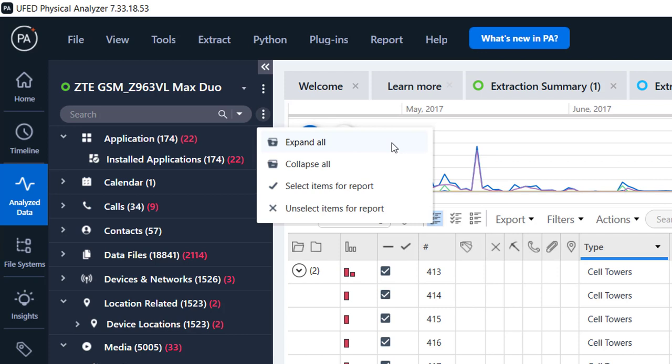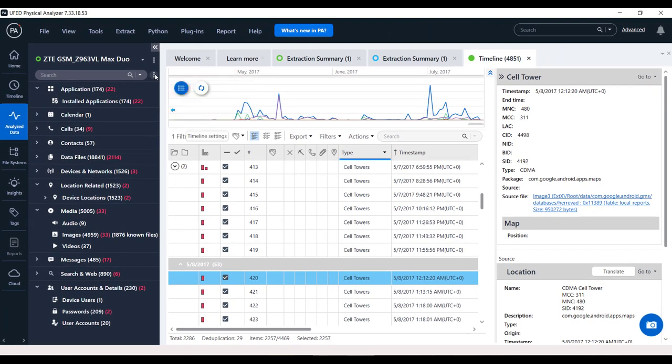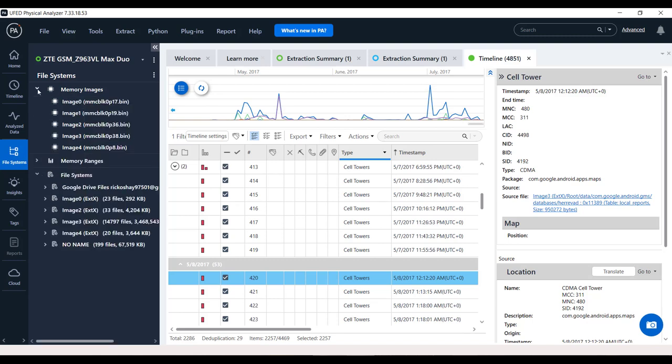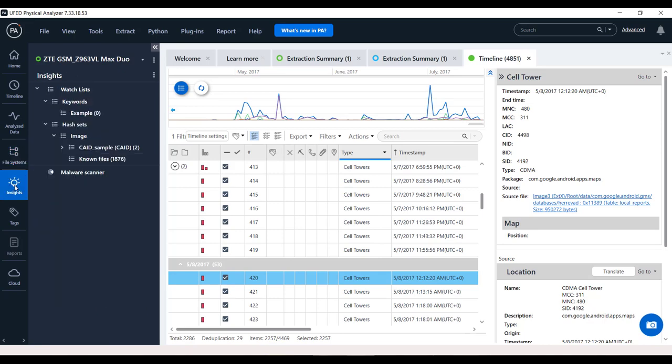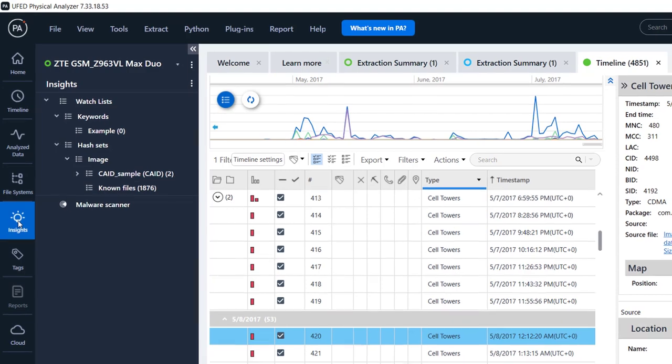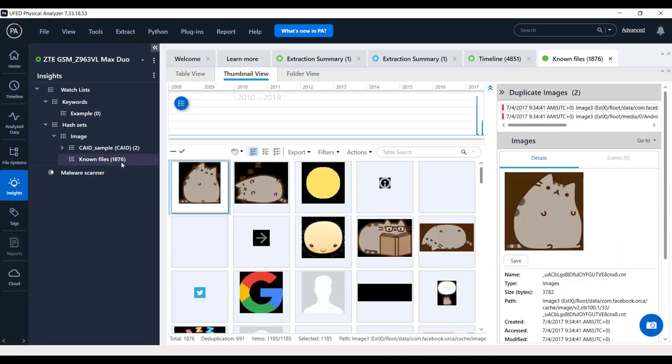This kebab button displays all operations on tree and tables that existed above the old project tree in previous versions of Physical Analyzer, such as expand all, collapse all, select items for report, and unselect items for report. Under the file system, you can find the file system tree item lists including the binary images. The insights is a new section and a very important one. Here you can find important insights for your case, such as malware scanner results, hash set results, and more will be added in the near future.